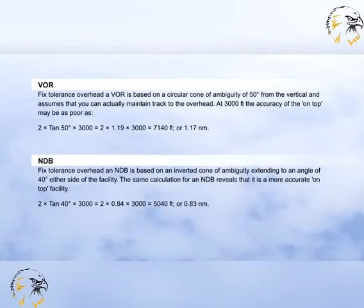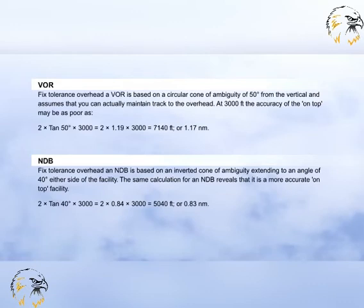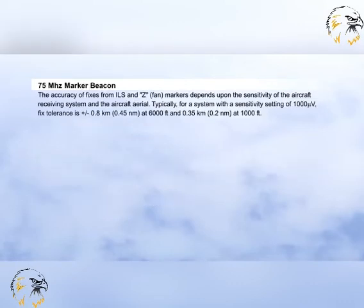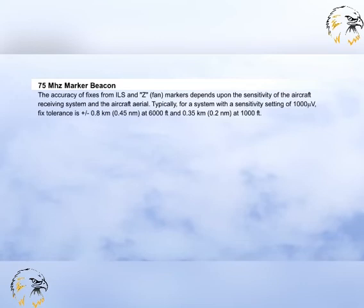Most procedures require you to track overhead a position, which may be at the beginning of a procedure or used to define a point along it. Unfortunately, most of the facilities used to do this are designed to provide accurate track guidance rather than positional fix information. The tolerances shown here are important for you to know, as they determine the overall fixed tolerances for any given type of facility, and are used to narrow or widen instrument approach areas as an aeroplane flies to and from a facility. The area is of standard width of 2 nautical miles for a VOR and 2.5 nautical miles for an NDB at the facility. The optimum and maximum distances for locating the FAF relative to the threshold are 5 nautical miles and 10 nautical miles respectively.